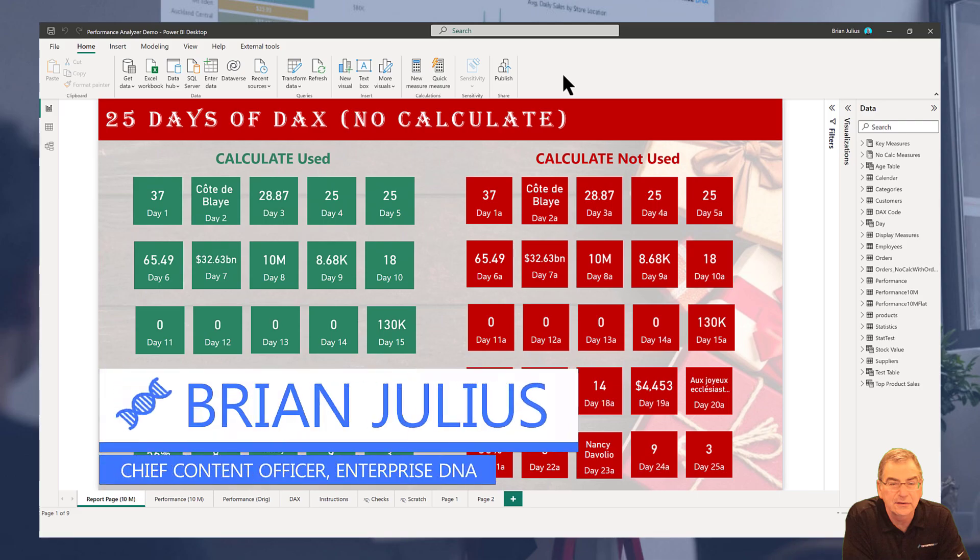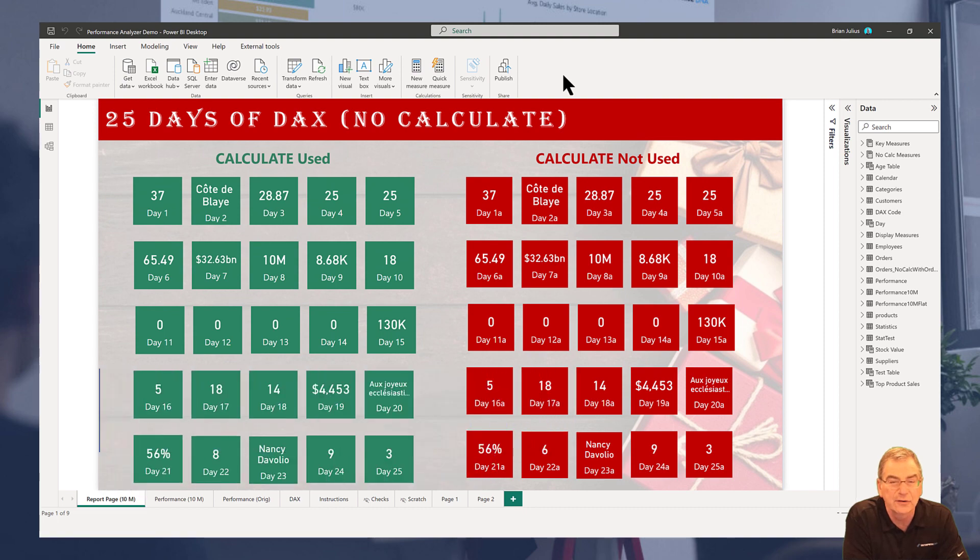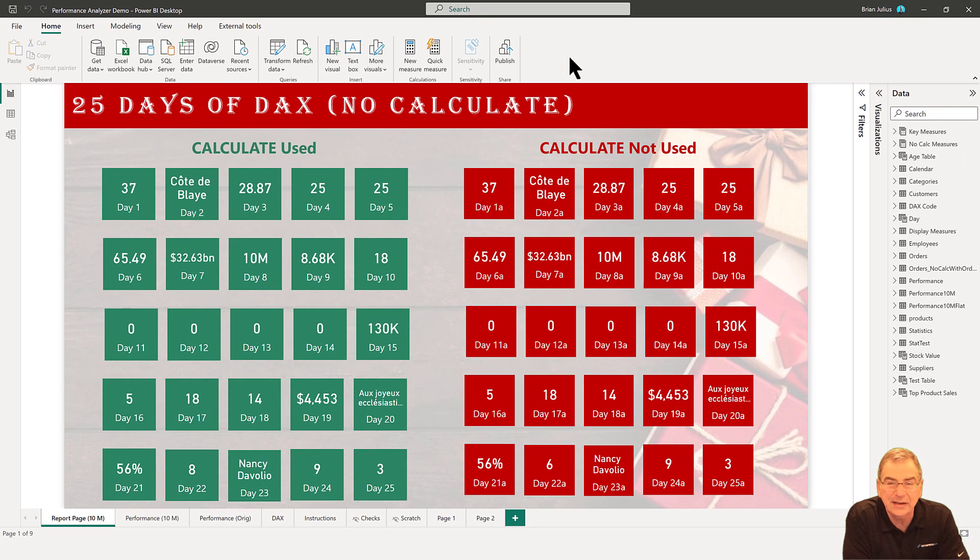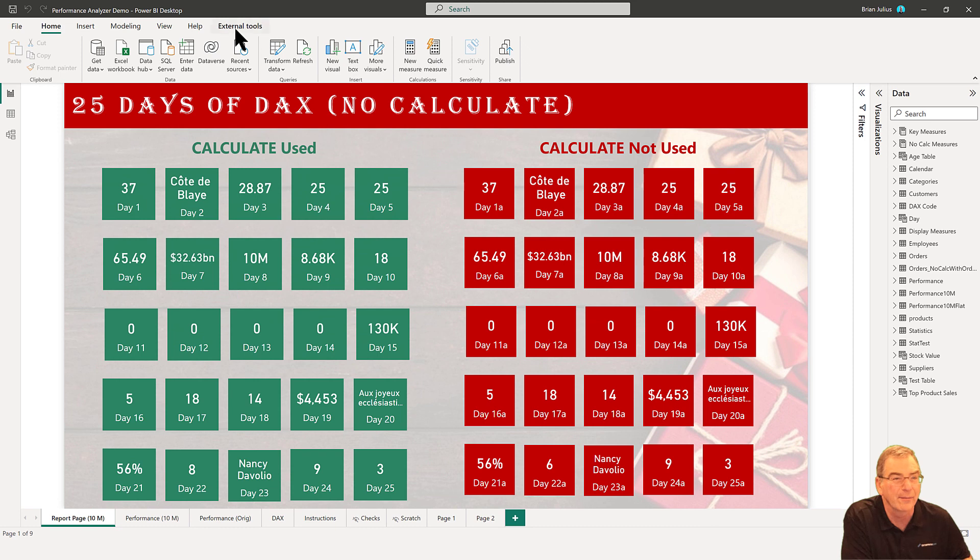Hey everybody, today I want to show you how to identify slow visuals within your report. It sounds like it should be simple, but there's a little more to it than you might think. Let me show you real quickly what I mean.